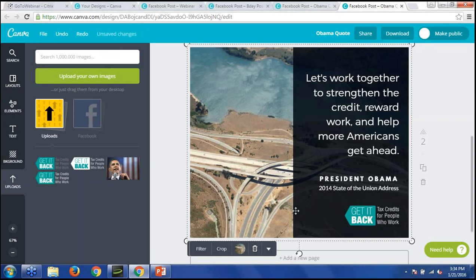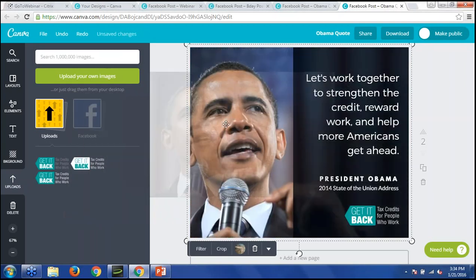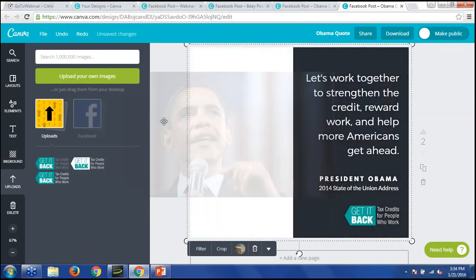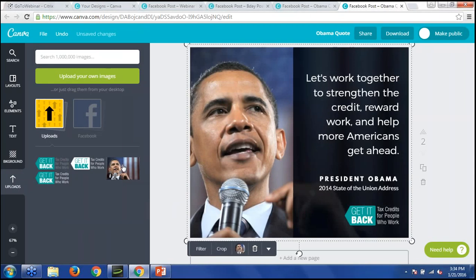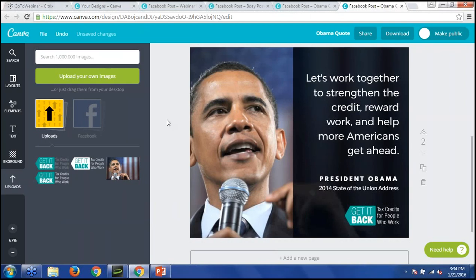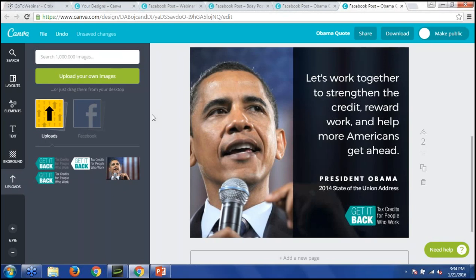Replace the background with your own image of Obama — I found this image on Shutterstock. Just drag and drop it right in. And there you have it: a nice image with a quote. This is the kind of image you can share on EITC Awareness Day coming up in a week.